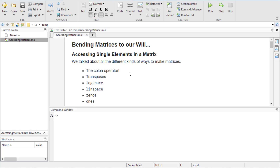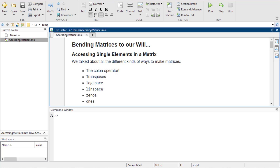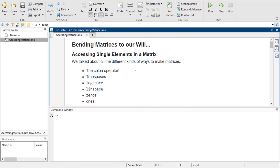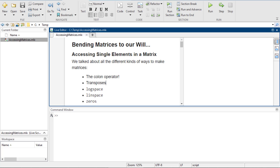We've done things where we created matrices with the colon operator, transposes, logspace, linspace, zeros, and all these things. So we're just going to talk about now how we can bend these matrices to our will and make them go do stuff on our behalf.